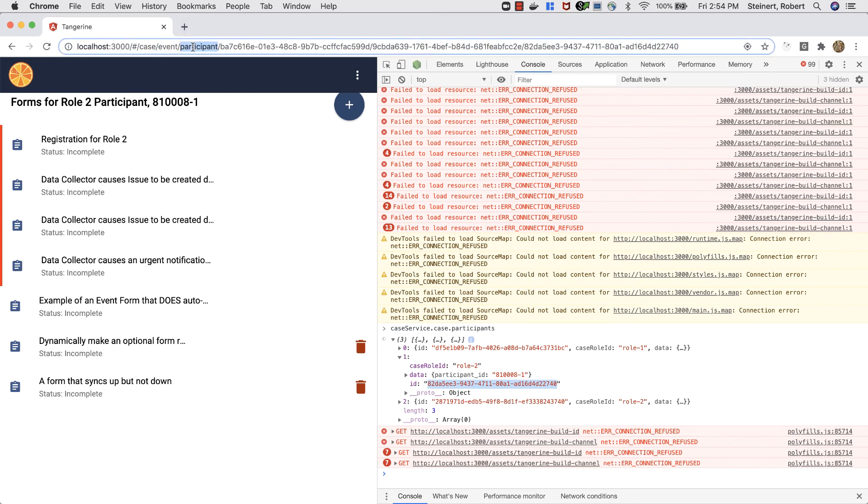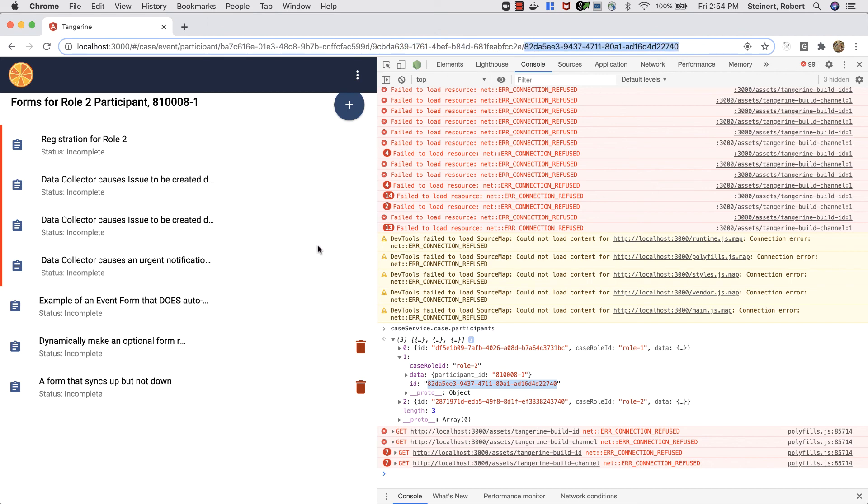A specific event for a specific participant. Here's that case ID, here's the event ID, and here's the participant ID. That's all there is to it. Thanks for watching!